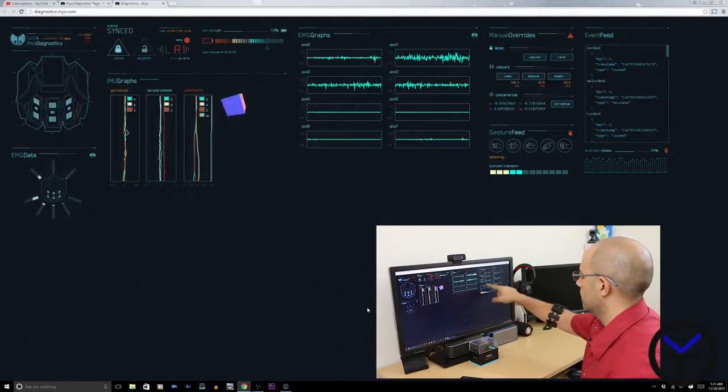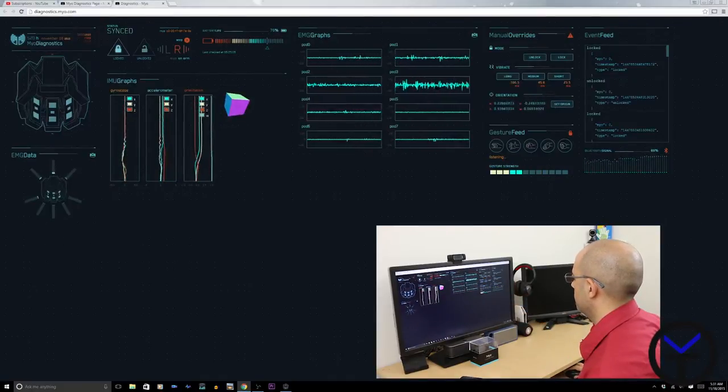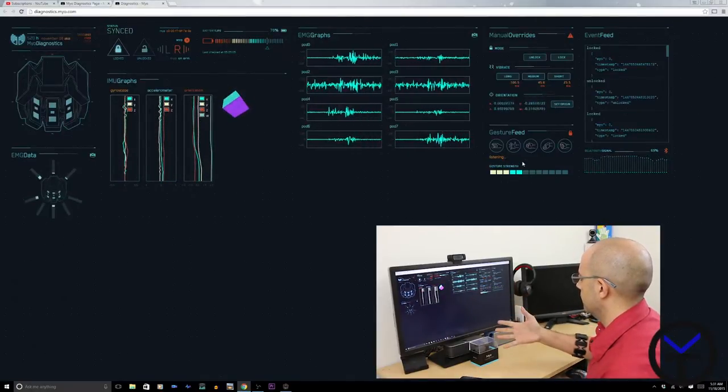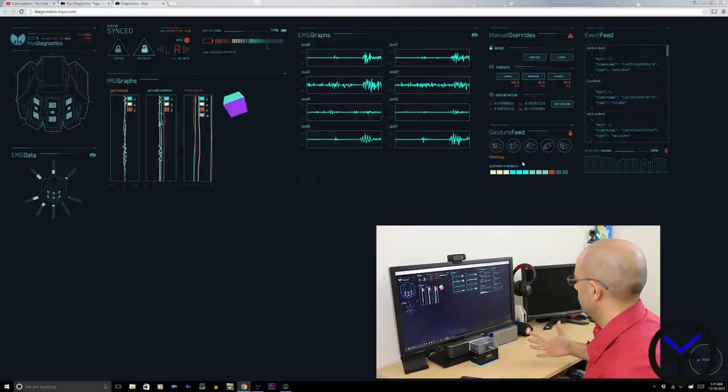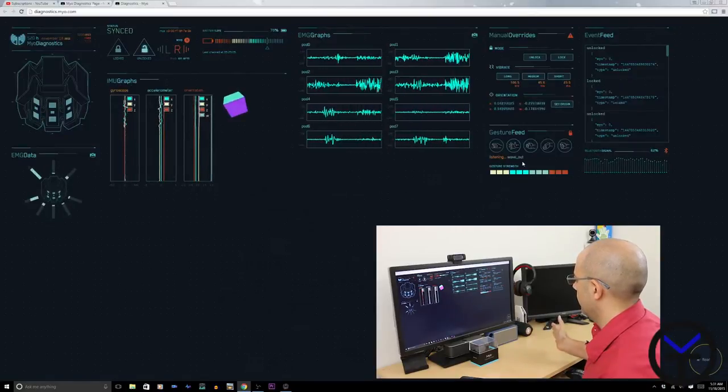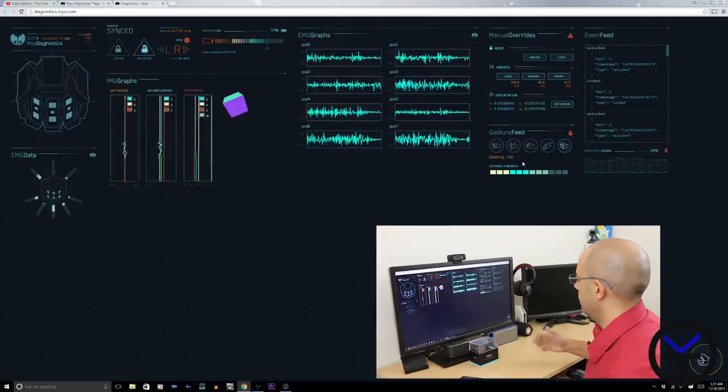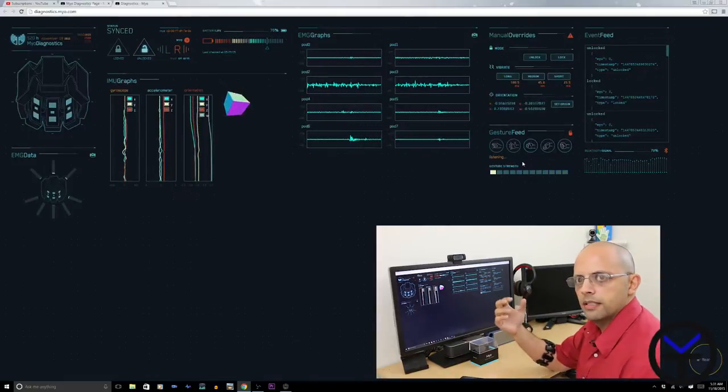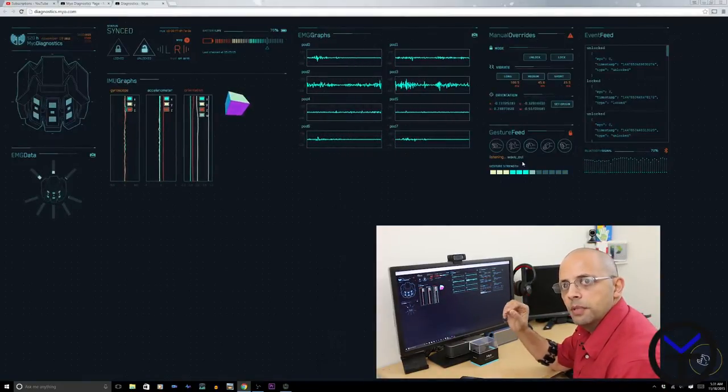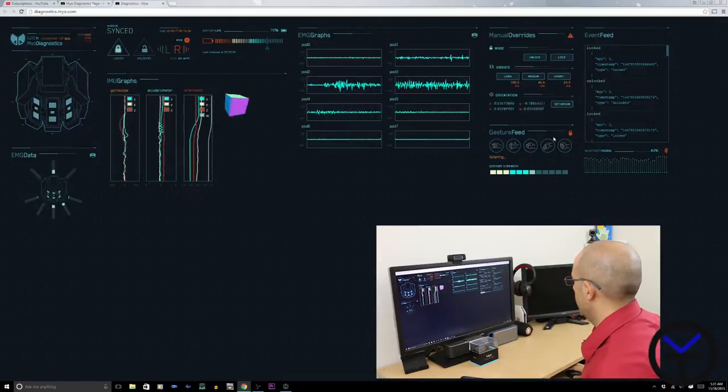And of course, under these gestures here on the right side, you're able to see what I'm doing. So if I unlock, it can highlight which ones I'm trying to do. And it has really good response as far as what you're doing because of the calibration that you get to do with it.